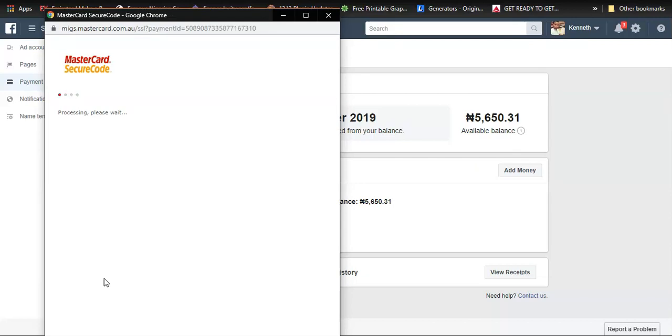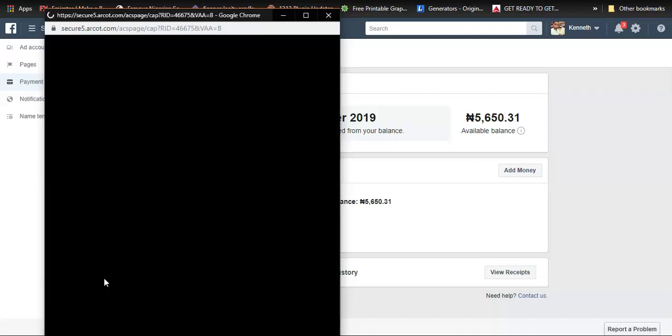It's going to take me to where I would have to generate an OTP to verify that I am the one actually making the payment.